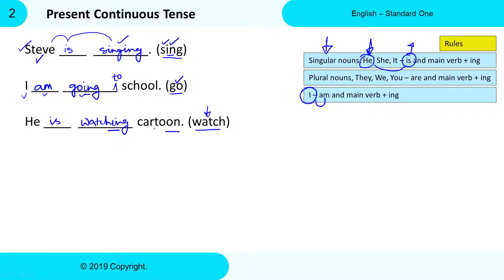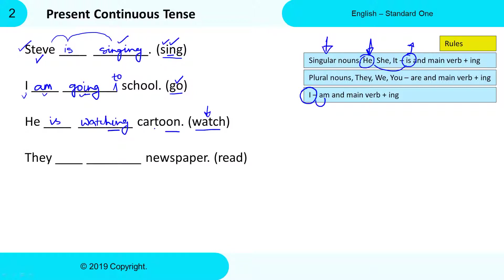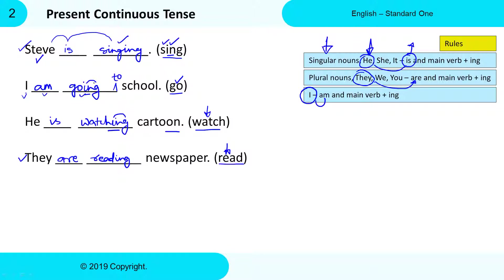Next: 'They ___ ___ newspaper' and the Main Verb is 'read.' With 'they,' we need to use 'are' as the to-be Verb. For 'read,' its Present Participle Form will be 'reading' — R-E-A-D-I-N-G. See how we are adding -ing to each Main Verb to write its Present Participle Form. So the correct sentence is: They are reading newspaper.